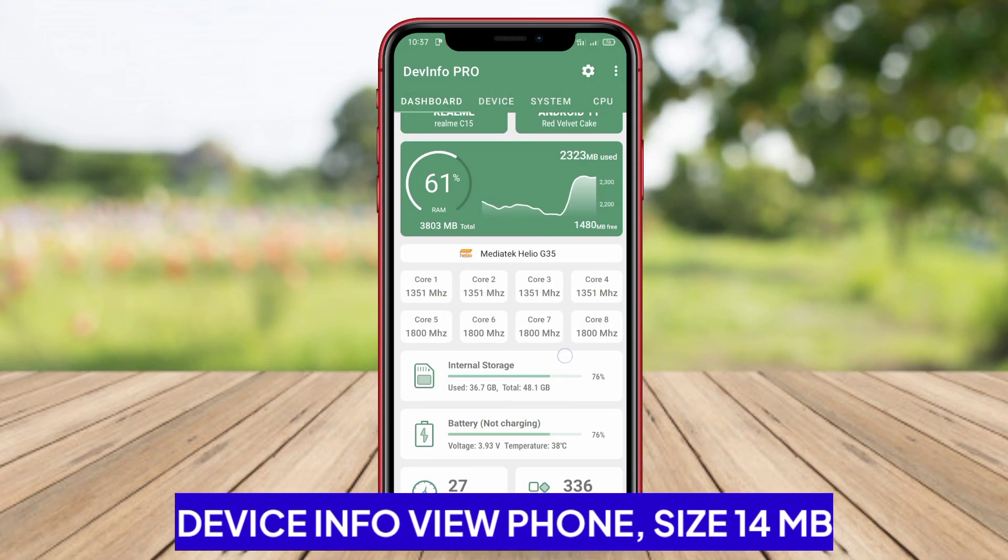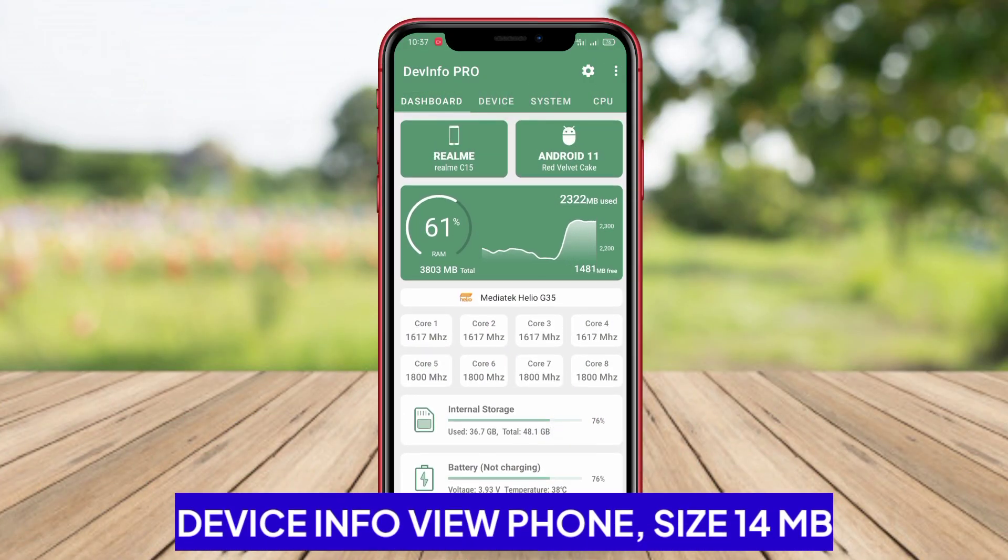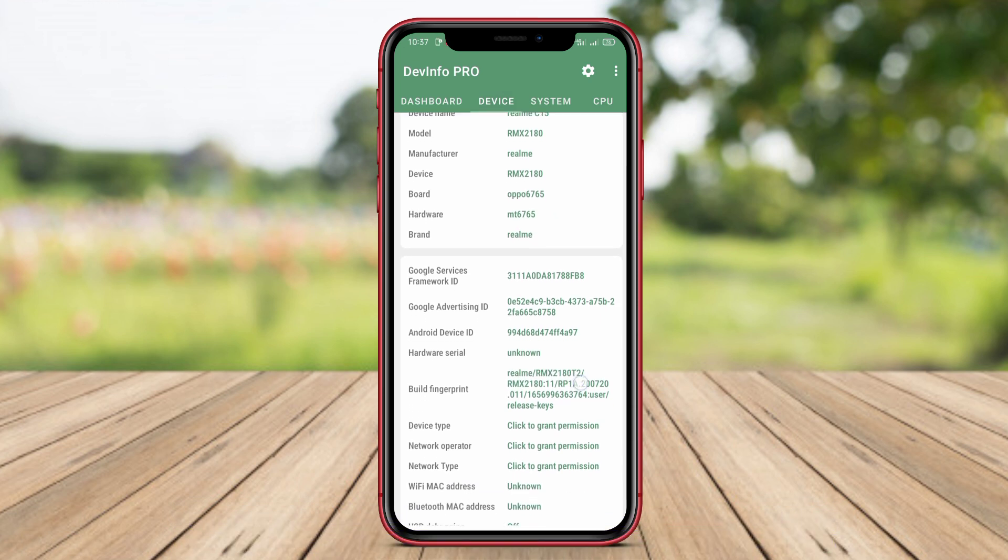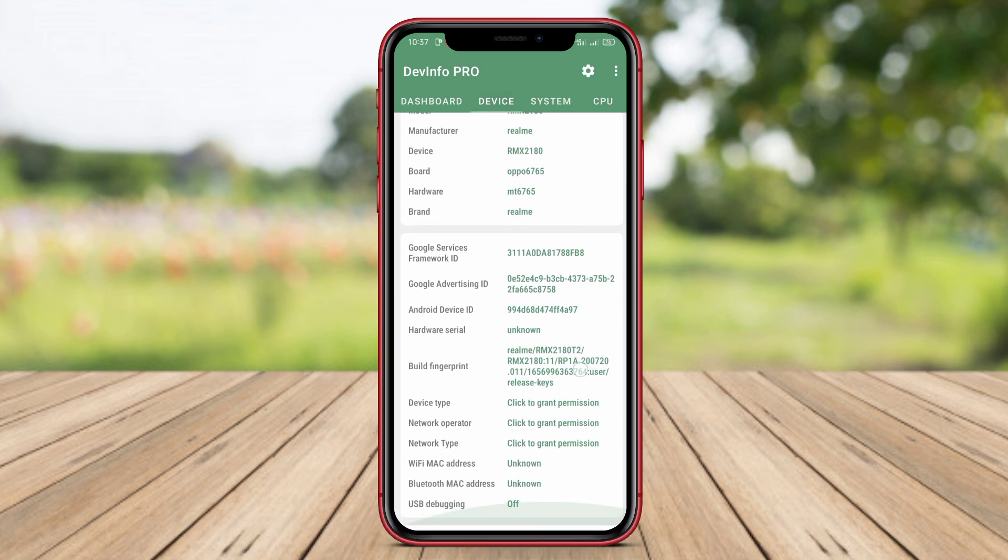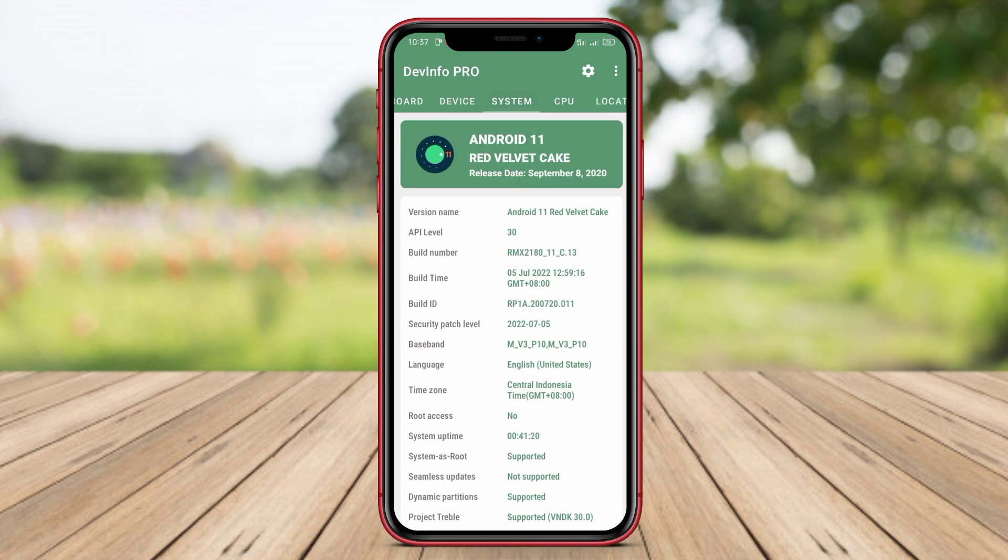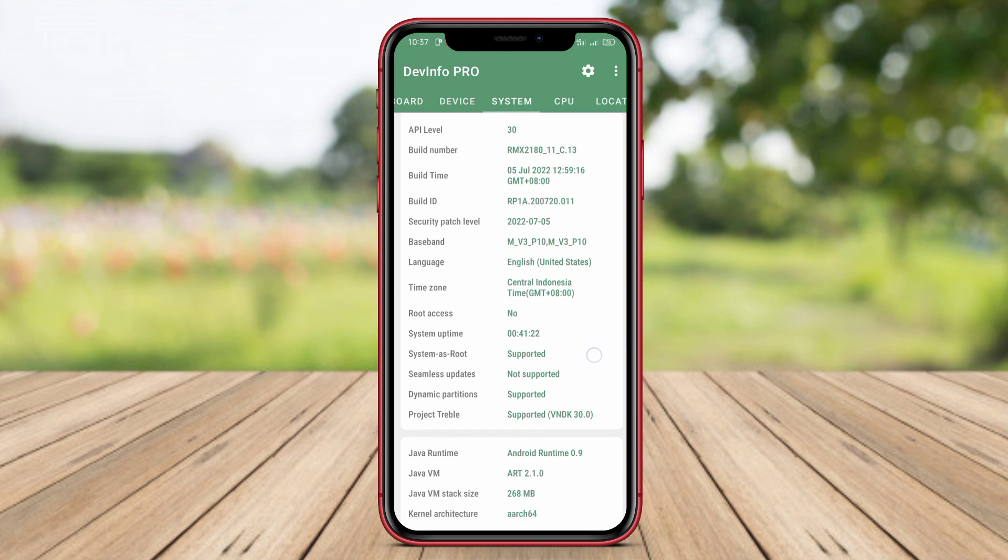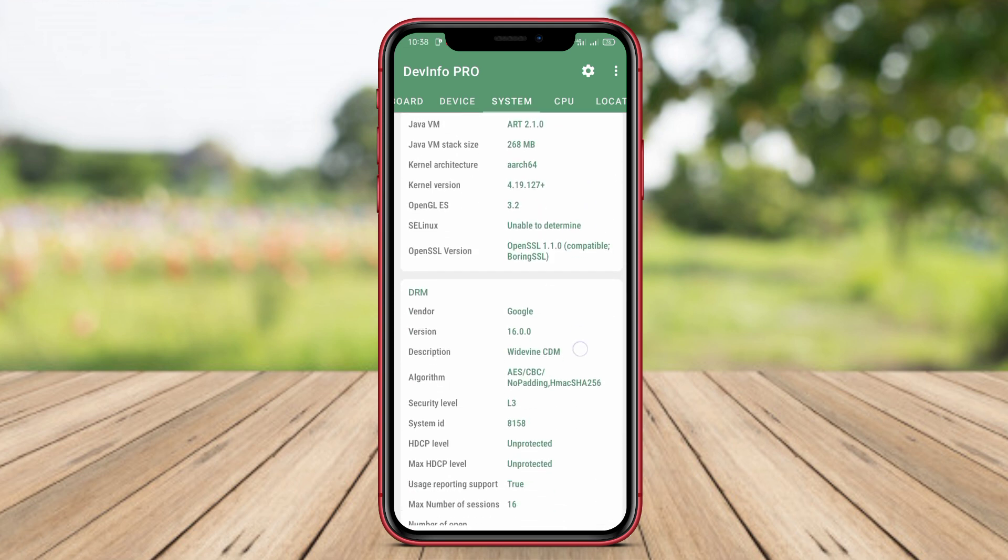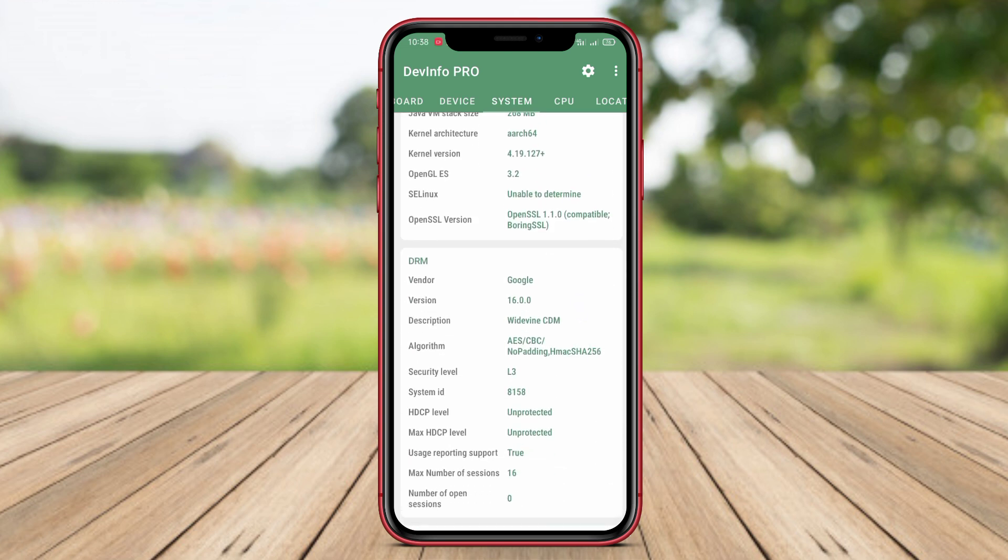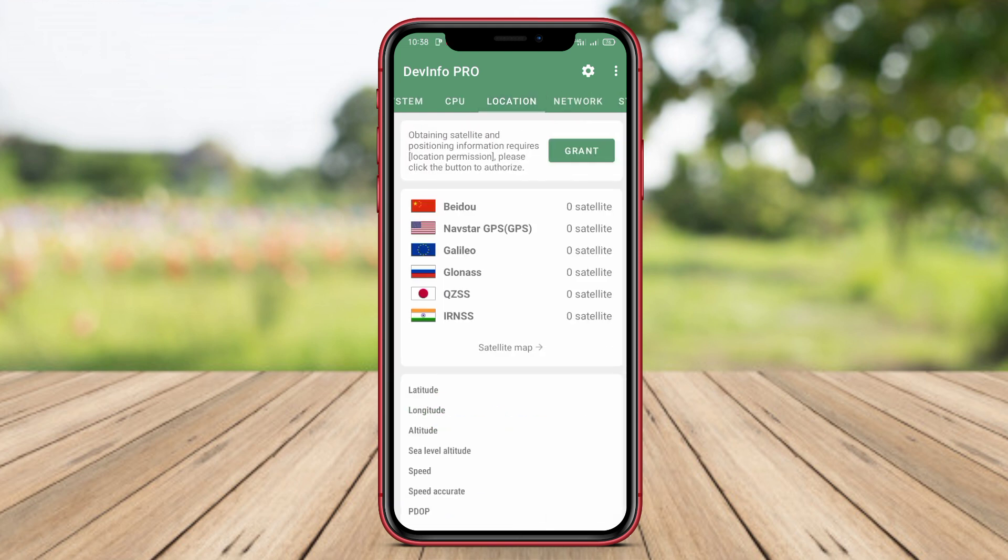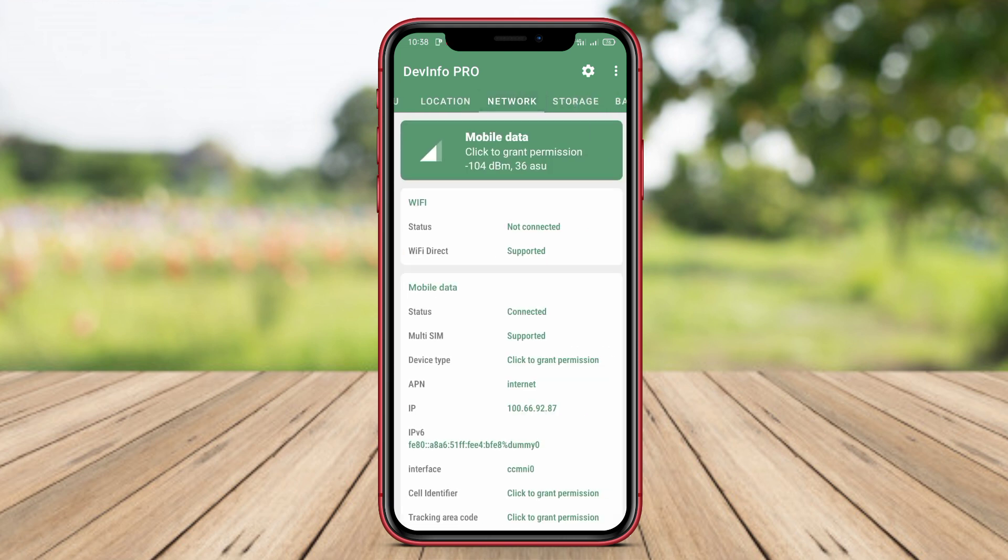Device InfoView Phone. Device InfoView Phone is an application that provides complete information about your Android device. It includes information about the device model, operating system version, battery capacity, internal and external memory sensors, network connections, and much more.